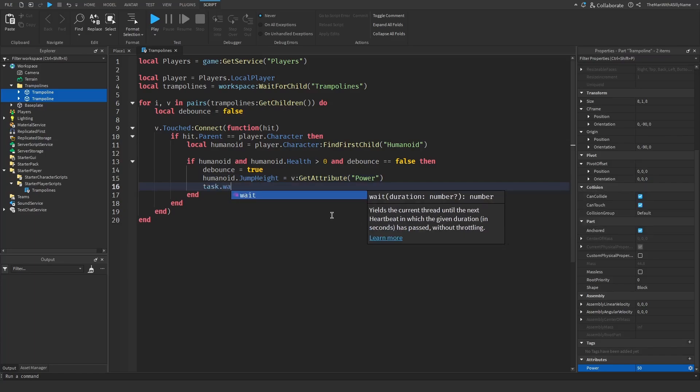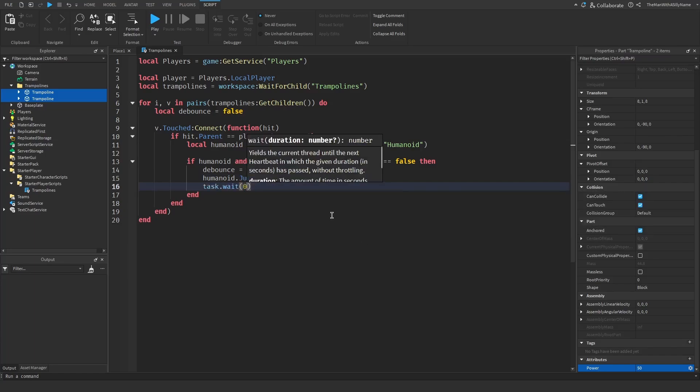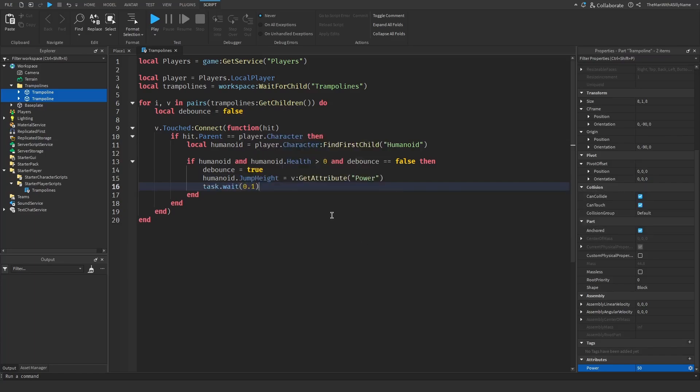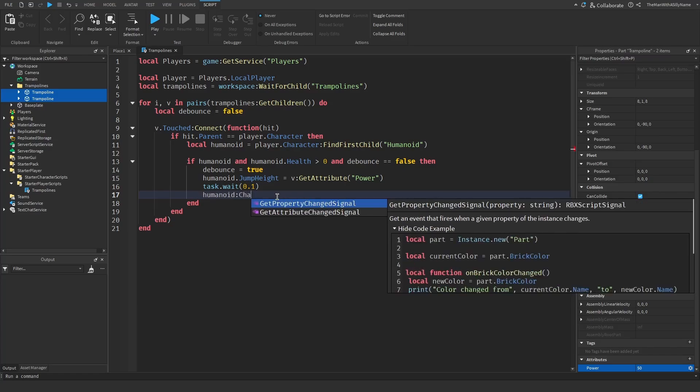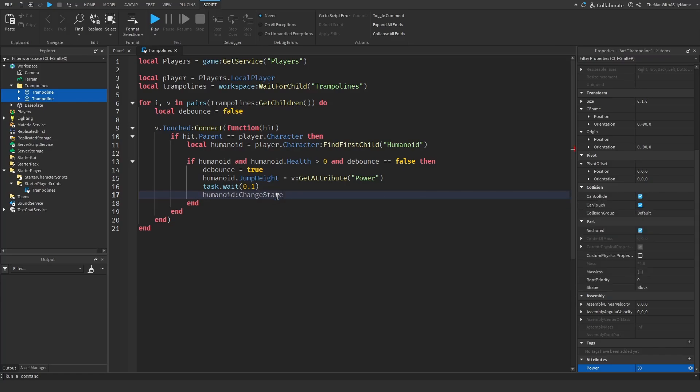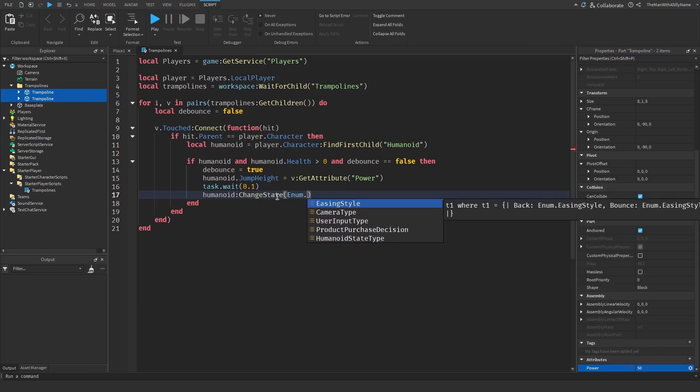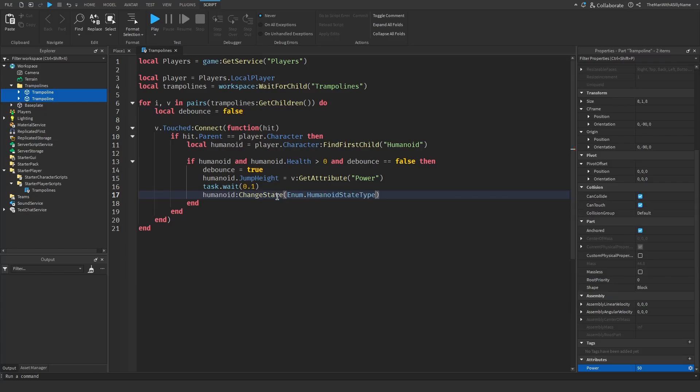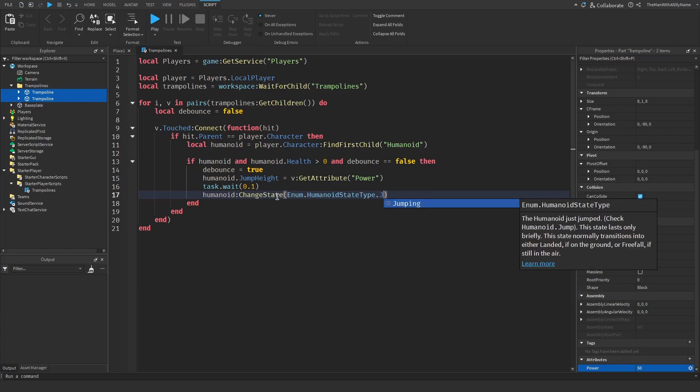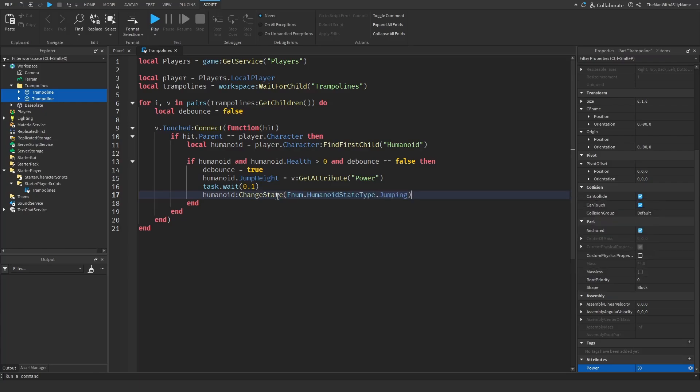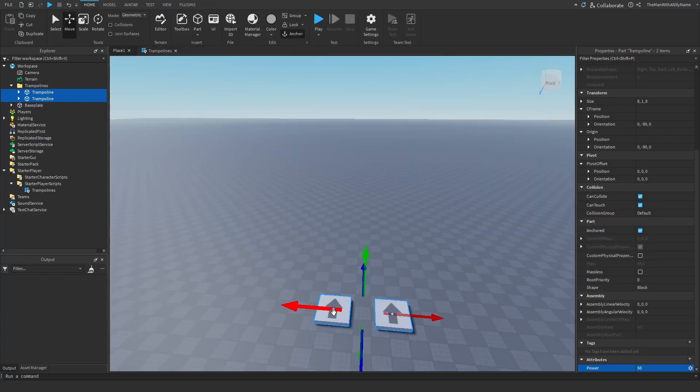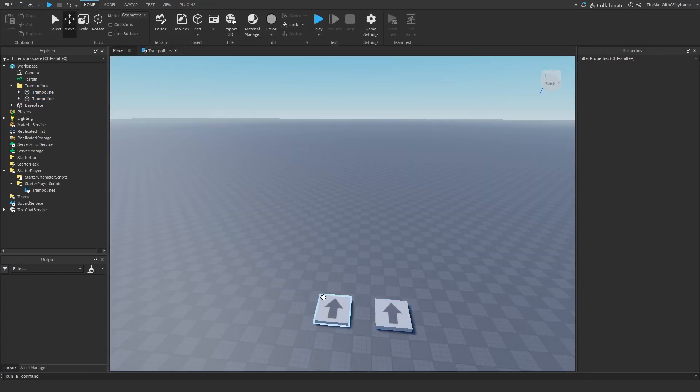And then next I'm going to just wait for one tenth of a second. I do this to prevent glitches. And then we're going to force the player to jump. So to do that we do humanoid change state enum.humanoid state type.jumping. This will force the player to jump when they touch the trampoline.